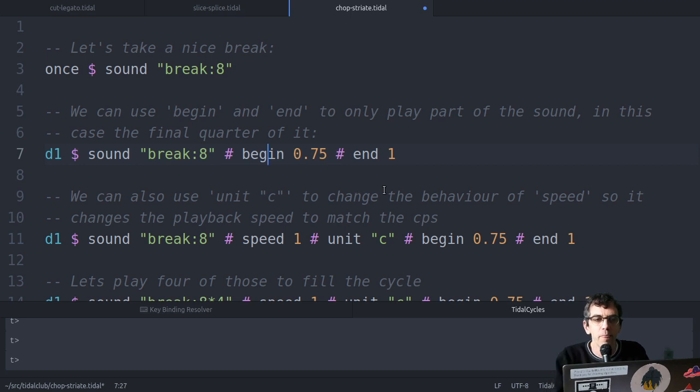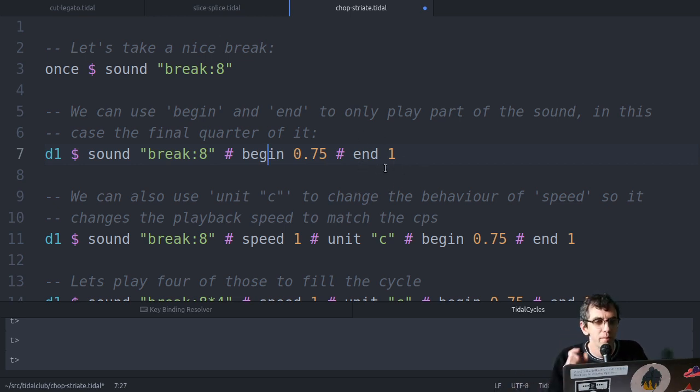it'll start playing it three quarters of the way through the sound, and with end of one, which is the default, it'll end at the end of it. So basically we're asking it to play the last quarter of this breakbeat.